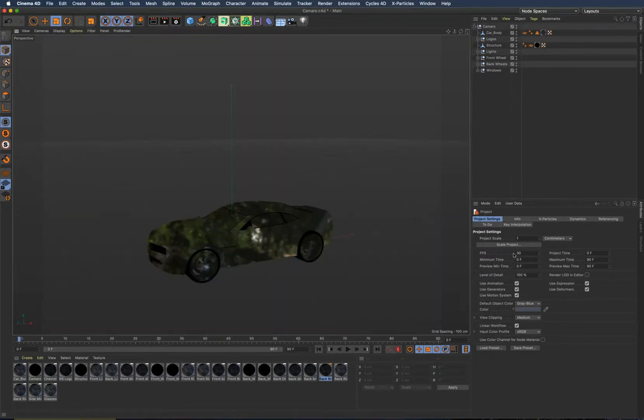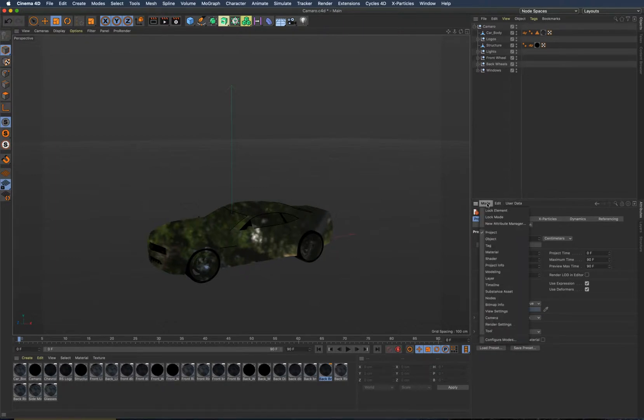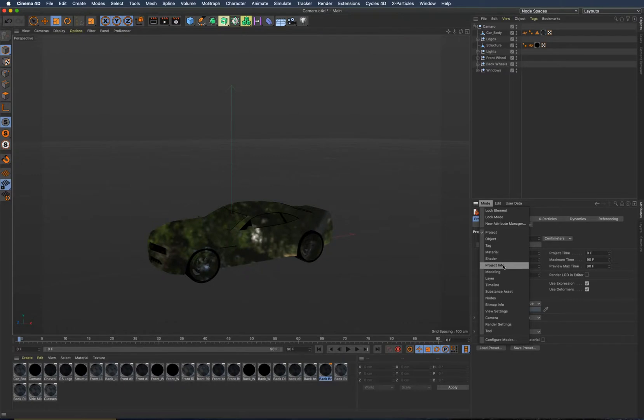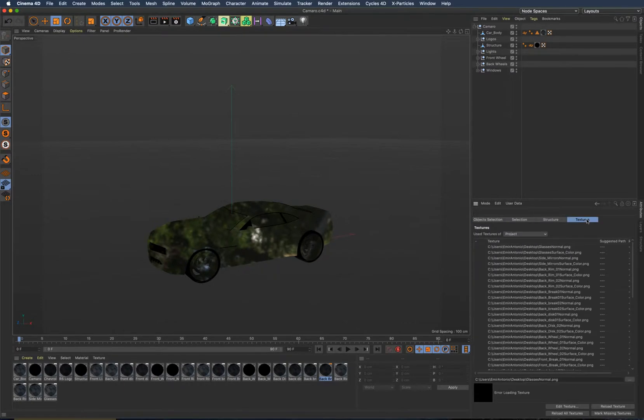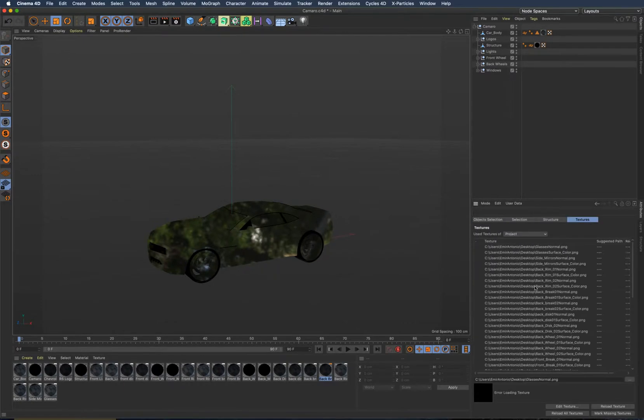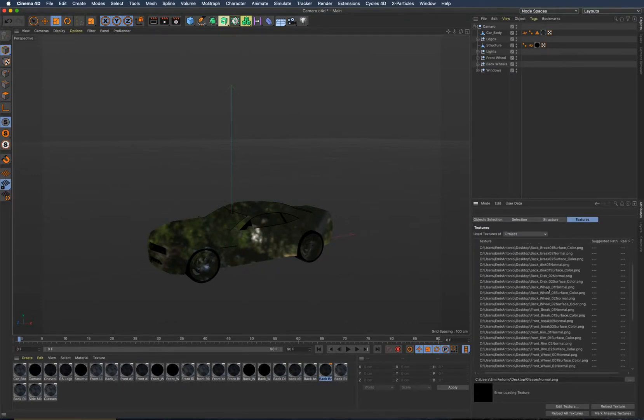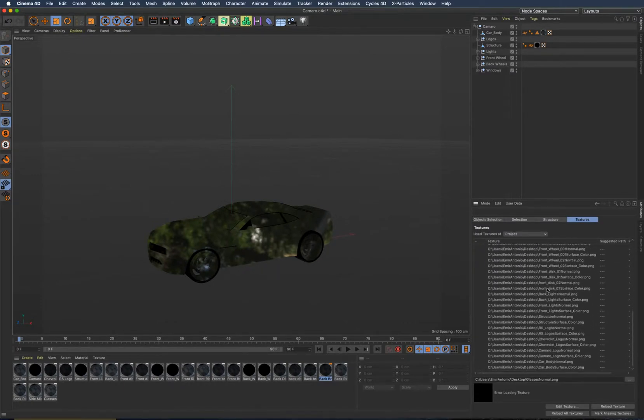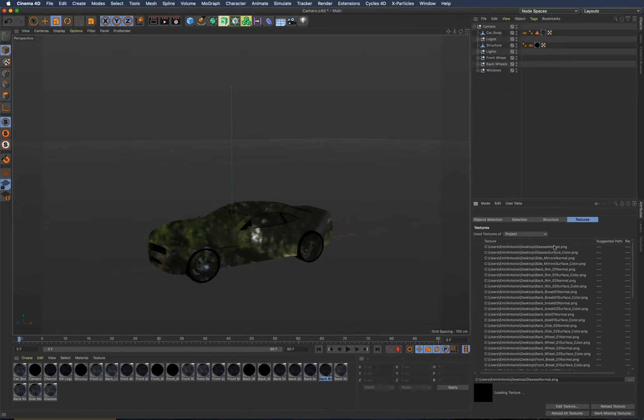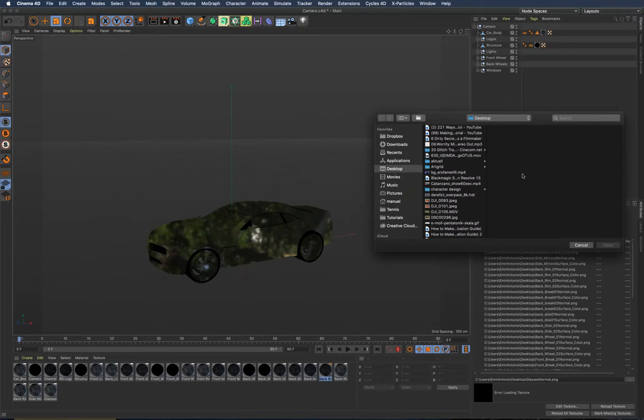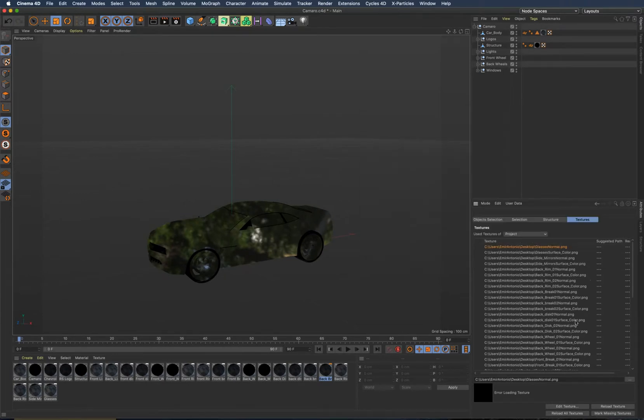What you could do is go into the mode and the project info, and then textures. Here you get a list of all the textures which are missing. But that's quite tedious because you have to click on every single texture and reload it here, so it could take quite some time. The good thing is if one texture was used in more materials, you just had to load it once.